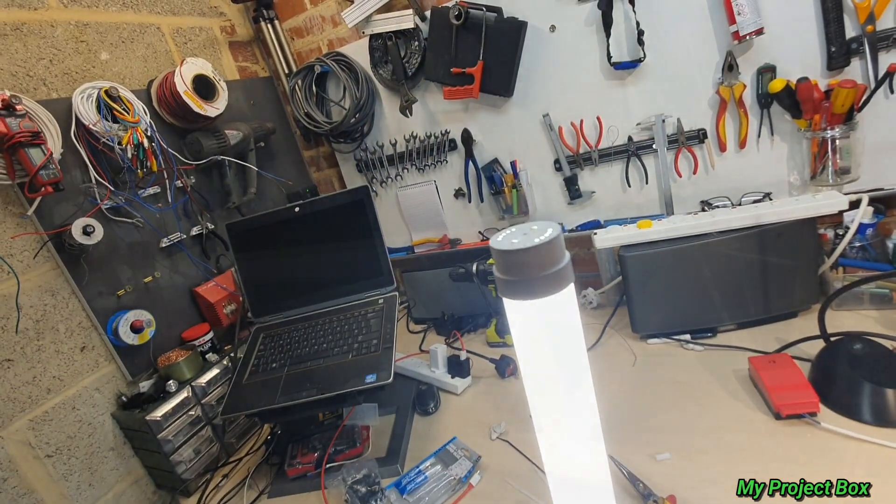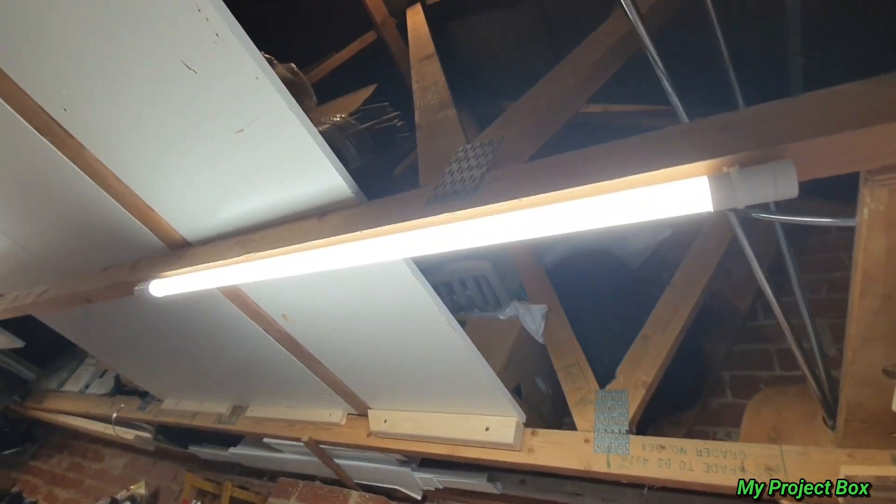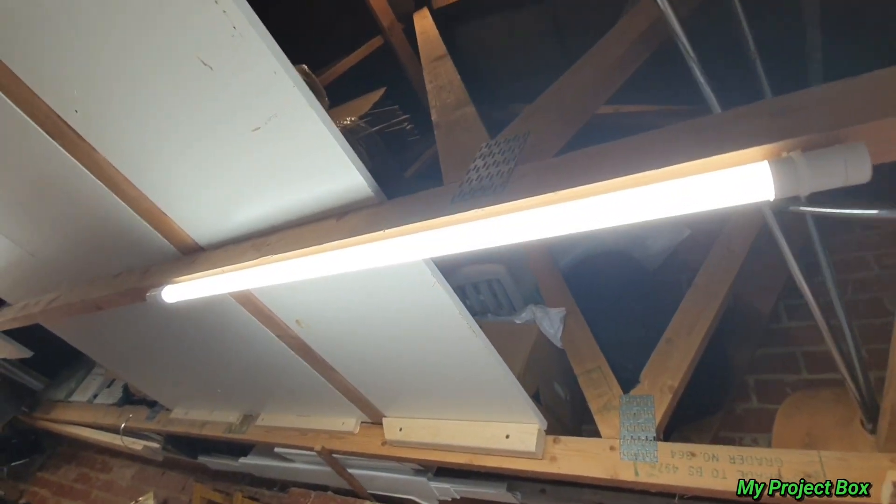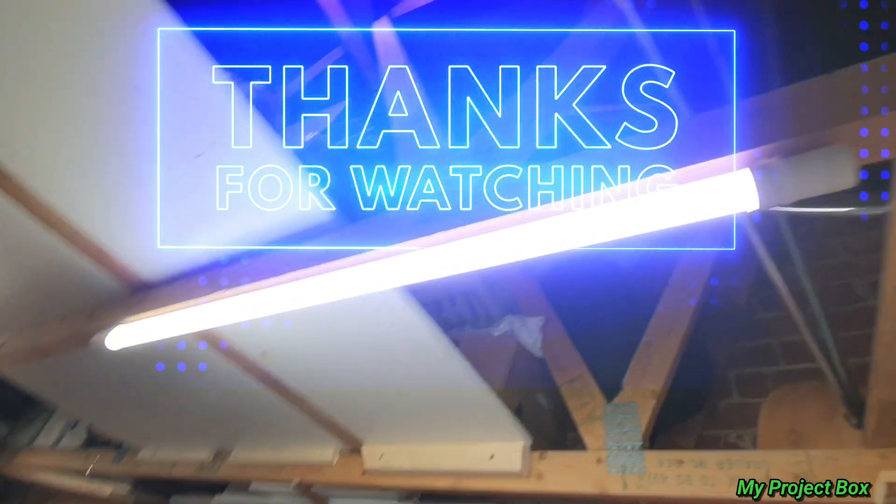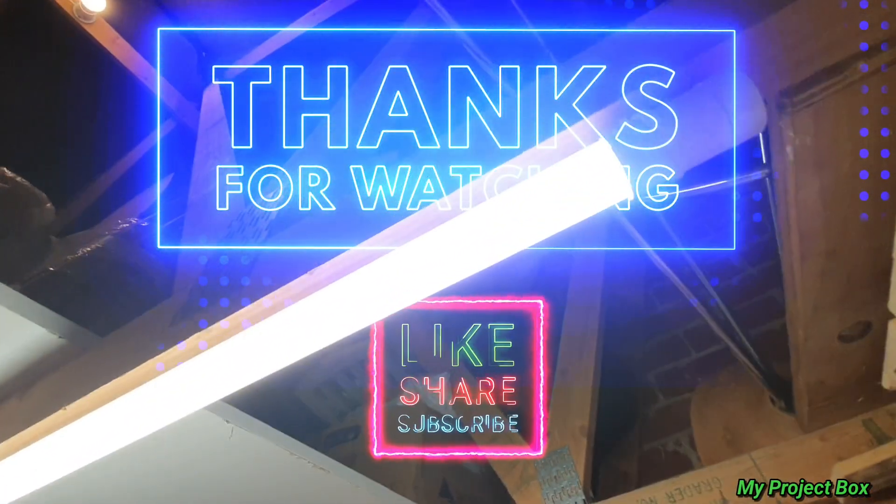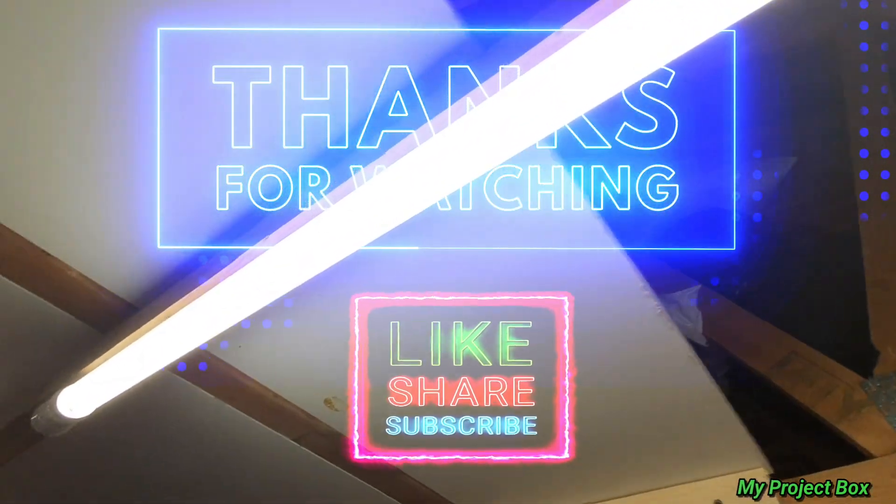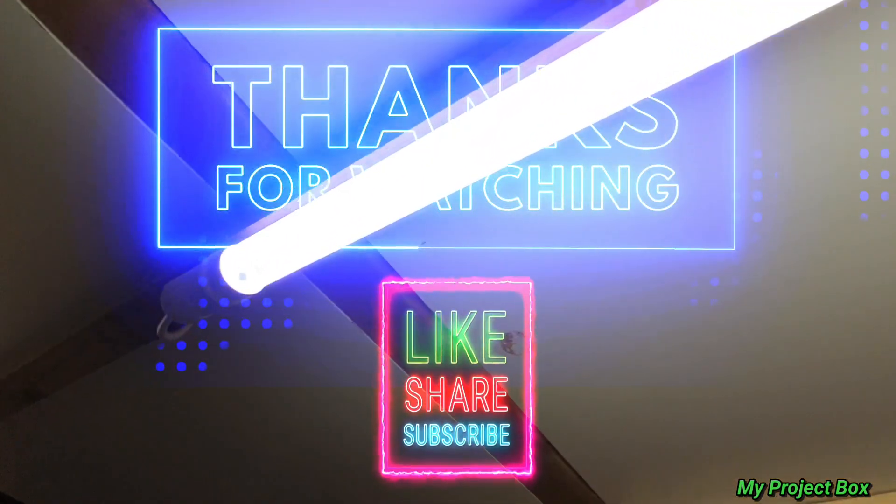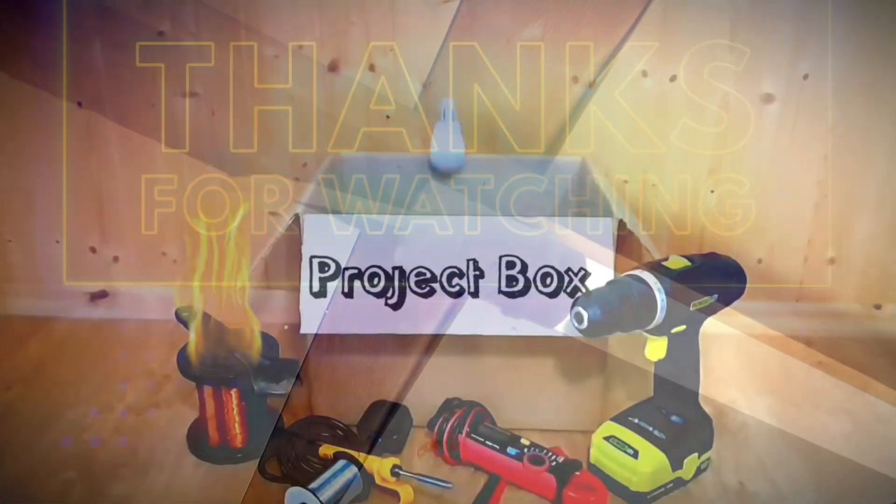So that's about it for this video. Let me know what you think in the comments. Anyway, thanks for watching and please don't forget to like and subscribe. Just smash the buttons. I'll catch you on the next one.